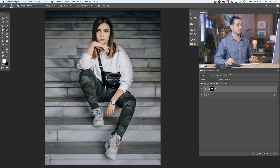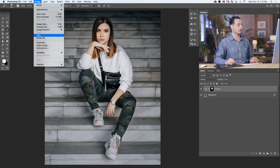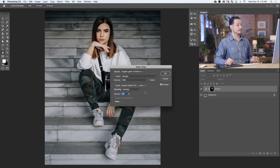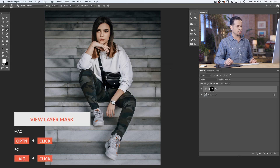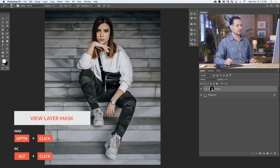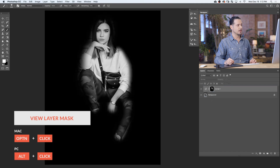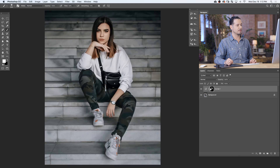To blend this effect with your photograph, go to Image and down to Apply Image. You can use the default settings: Layer is going to be Merge, Channel is RGB, Blending Mode is going to be Multiply, Opacity is 100, and make sure Invert is not checked. Let's hit OK. Now I'm going to hold Alt or Option and take a look at my layer mask. You can see it uses the information of the image itself to define the visibility of this Curves Adjustment Layer, blending it in with your photo. So that's our dodge step.